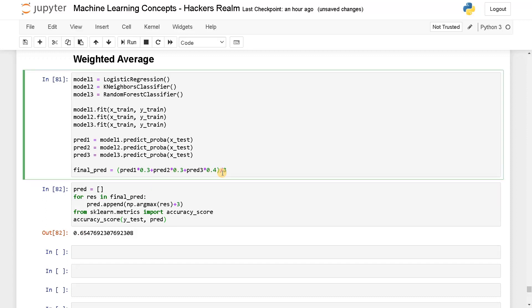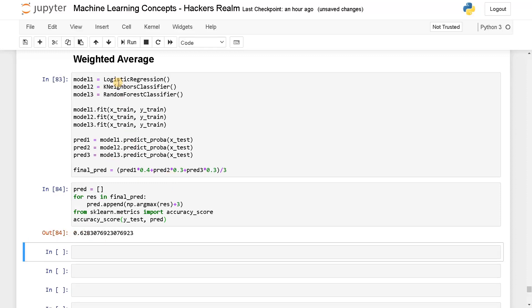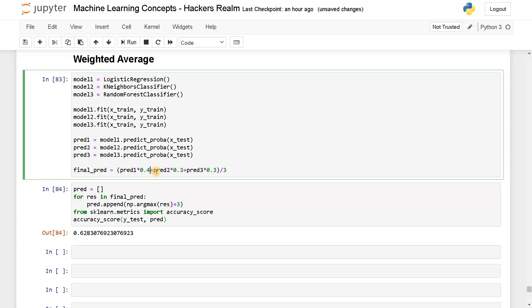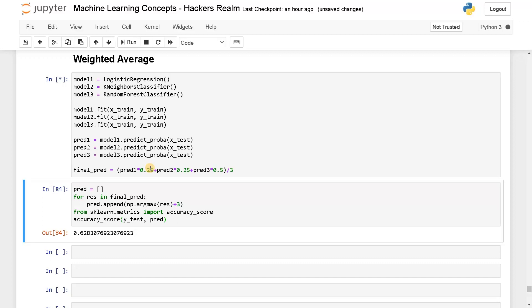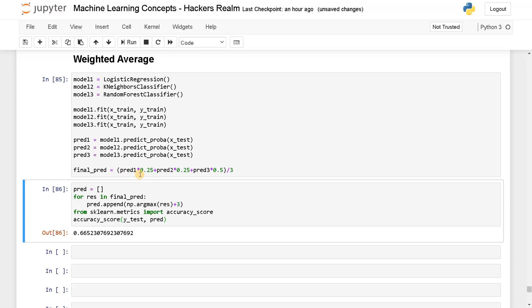Let's change the weightage. If I give more importance to logistic regression with 0.3, the accuracy decreases because logistic regression didn't predict that well. Going back, instead of 30% each, I'm giving 25% to logistic regression and KNN, and random forest covers the majority. Running this, the accuracy increases to 66%. Based on the weightage you assign to each model, you can get more accuracy depending on the dataset.